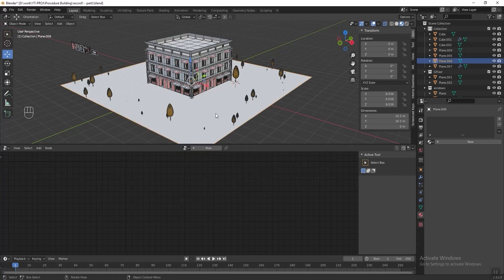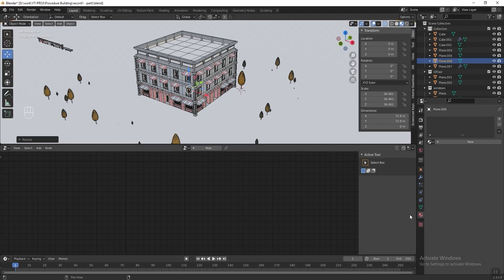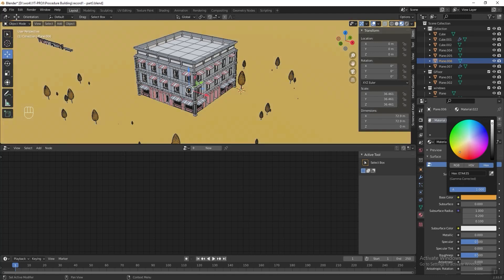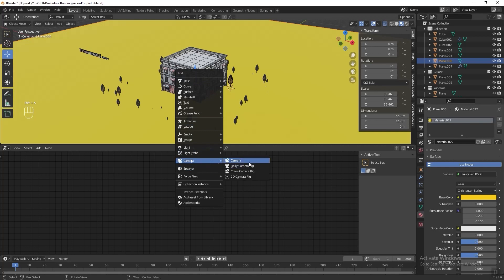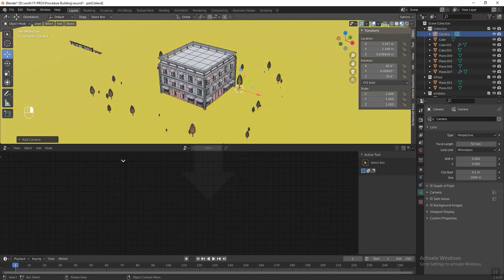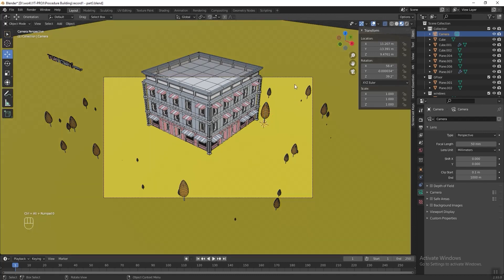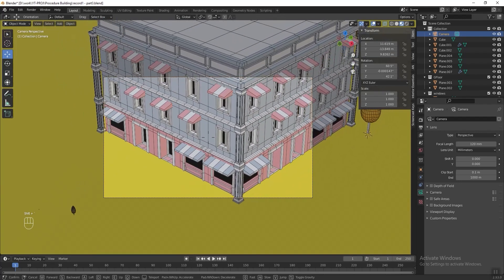Next we need to take our floor and make it bigger to cover the entire scene. Go to material properties tab and add a new material — change the base color to yellow. Then press Shift+A and add a camera. Press Ctrl+Alt+0 to move the camera to match the current 3D viewport. Go to the camera properties tab and change the focal length to 120mm so it will look more like an isometric view. Then press Shift+Tilde to adjust the camera until you get the angle you want.